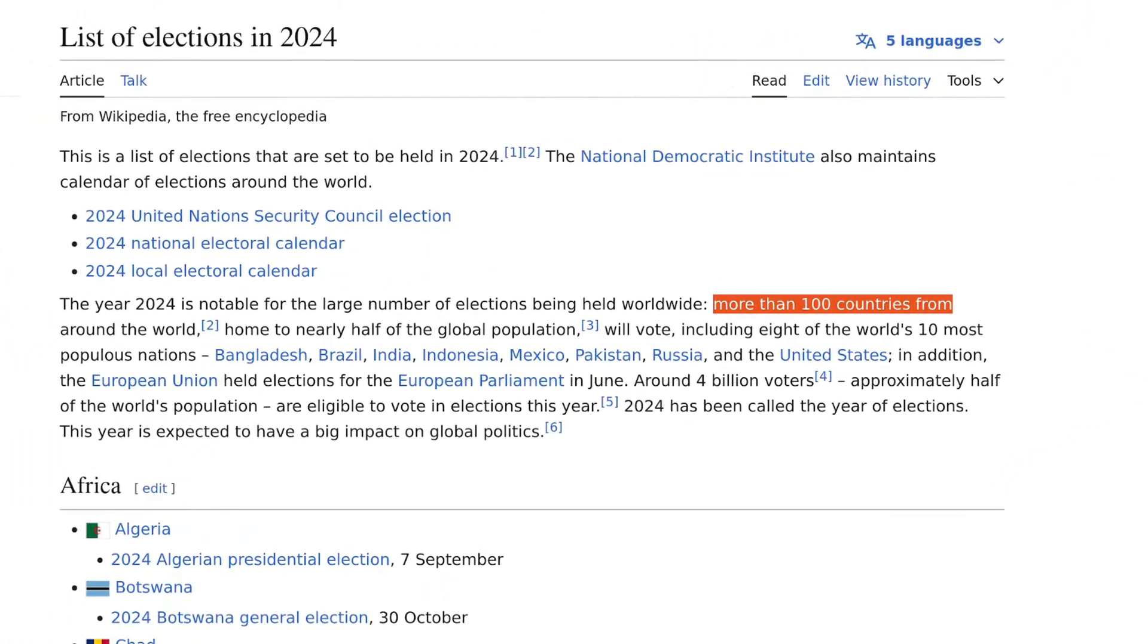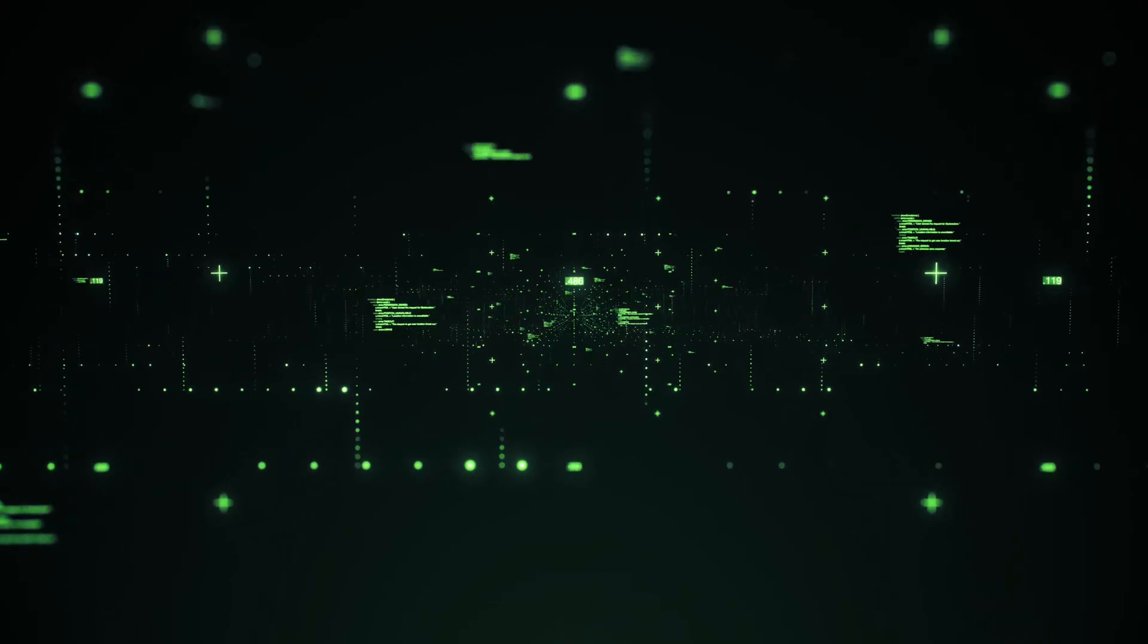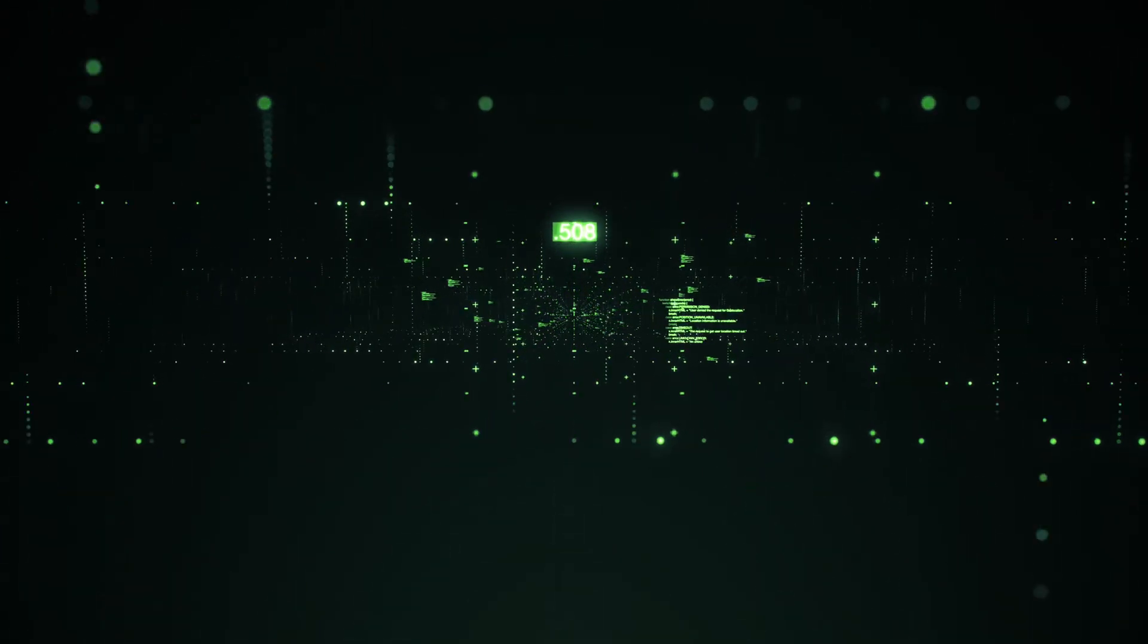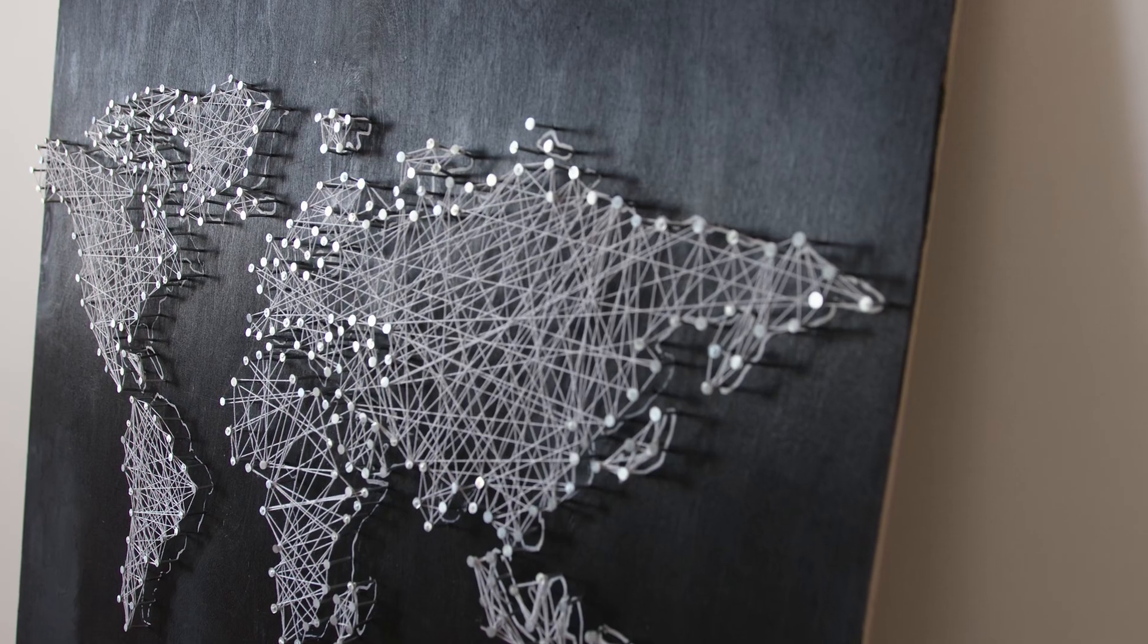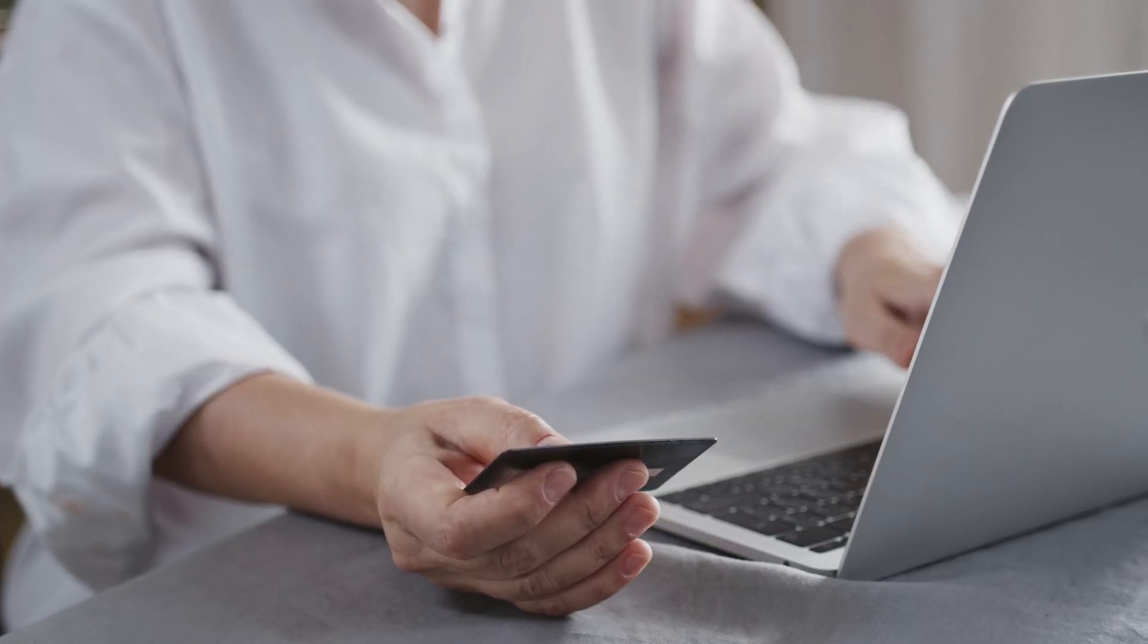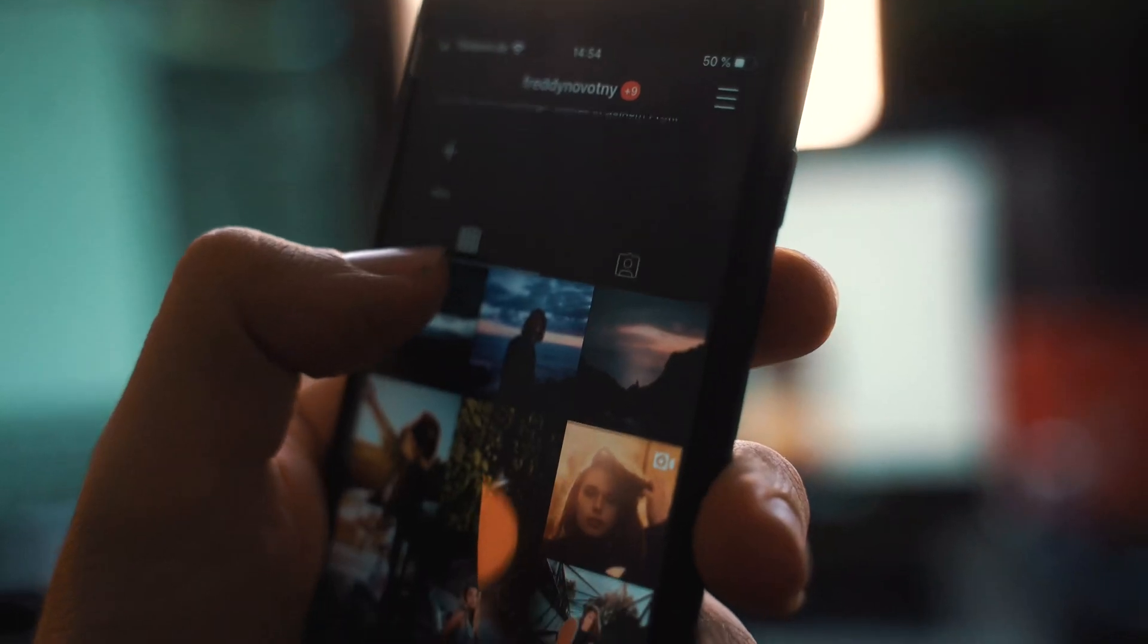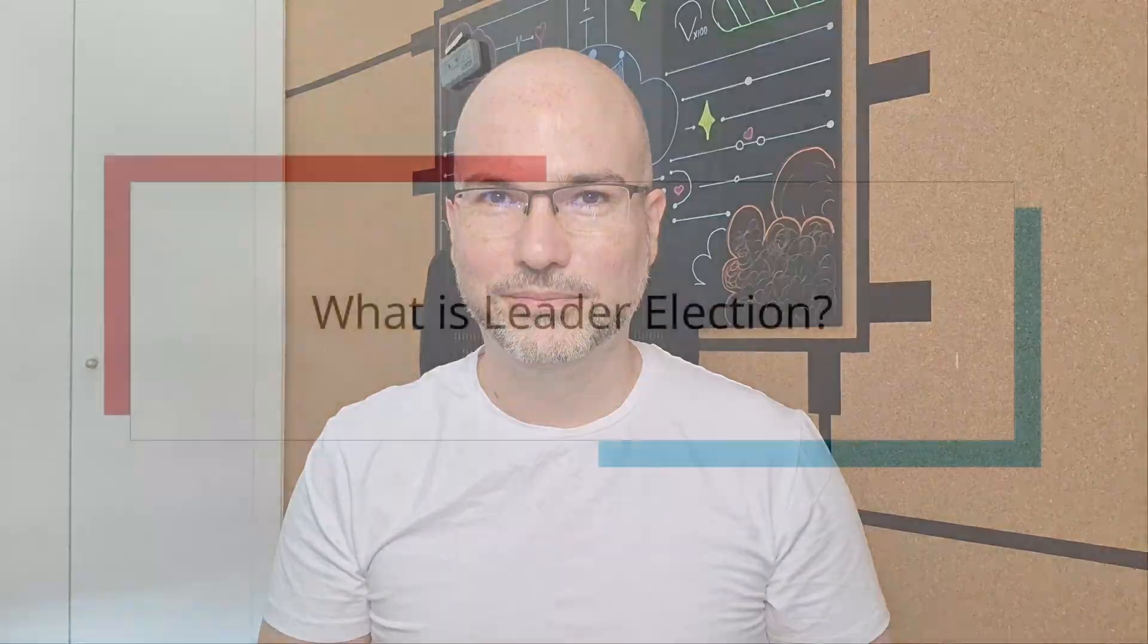In 2024, over 150 elections will happen worldwide, but did you know that computers run even more elections daily? Without this, our world will be slower and less reliable, from payment systems to your digital photos. Today I will talk about Leader Election and Consensus. This video is part of a Distributed System series tackling coordination challenges. Let's dig into it.